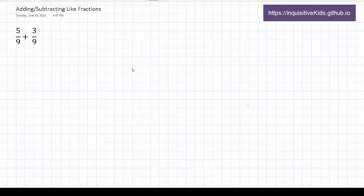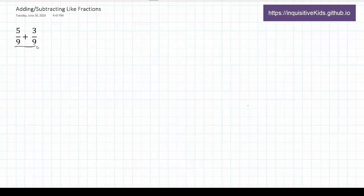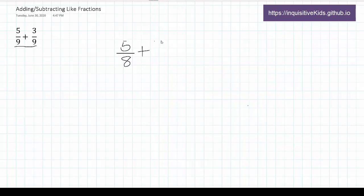You see, the thing about adding and subtracting fractions is that it only works for like fractions, or fractions with the same denominator. So if we had two fractions, for example, 5 over 8 plus 3 over 9, we cannot add them immediately.